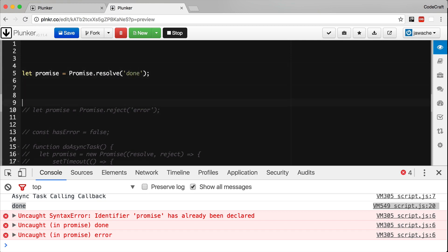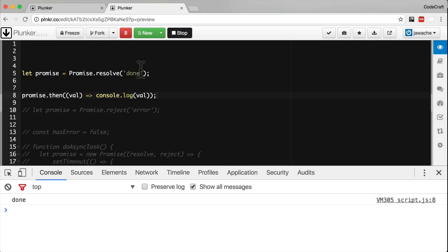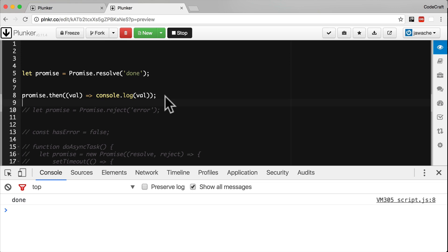So on line eight, we're still printing done. Even though the promise has resolved before we added the success handler, the promise framework still calls the success handler. That's really useful when dealing with asynchronous tasks. If the asynchronous task completes before we have a chance to add the then handler, the promise framework still calls the functions in your then handler.